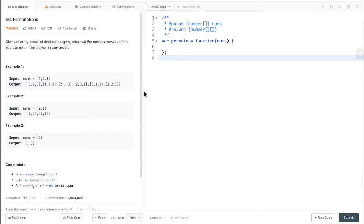Let's look at the first example. The input nums is 1, 2, 3. The output is an array of arrays, so it has 1,2,3 — 1,3,2 — 2,1,3 — 2,3,1 — 3,1,2 — 3,2,1. The second example: input is 0, 1; the output is 0,1 and 1,0. Third example: input is 1, the output is also 1, but inside a subarray.